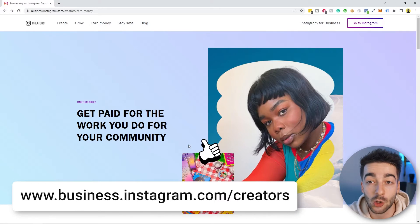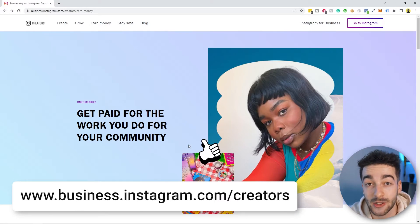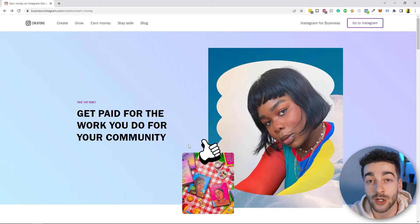What's up guys, Seb here from Wolf Media. If you didn't know already, Instagram has a few different methods on how you can be making money and monetizing your content through Instagram. If you aren't following the creators Instagram blog, you should check that out at business.instagram.com/creators. There are currently five different ways you can be making money on Instagram, so let's jump right into it.